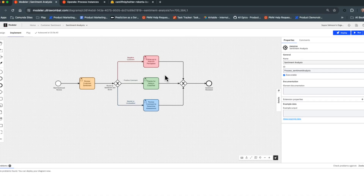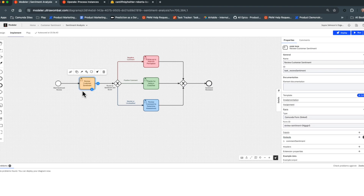Let's take a quick look at the process where we want to add a Hugging Face connector to replace what's currently a human task. This is a very simple diagram where a customer comment comes in as an initiation of the process. The next thing that happens is an individual reviews that sentiment — someone whose sole purpose is to review comments and determine if they're positive, negative, or neutral.